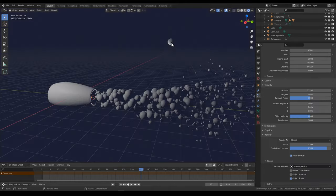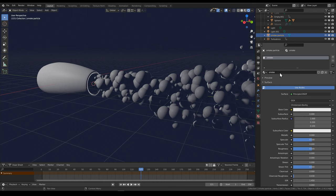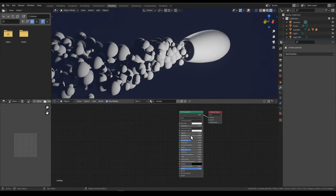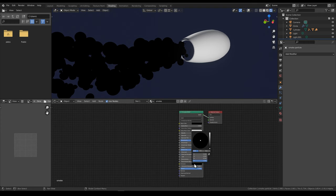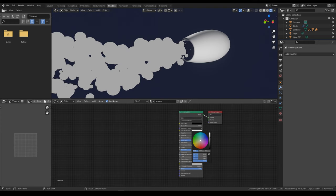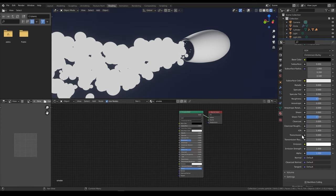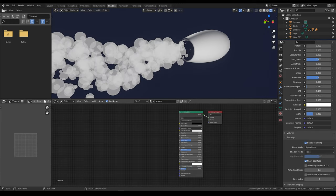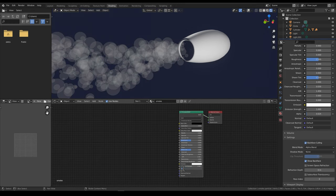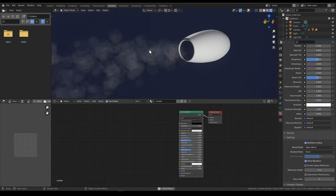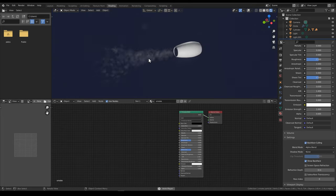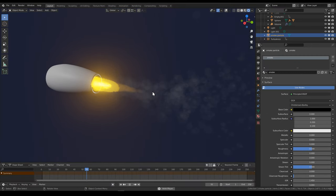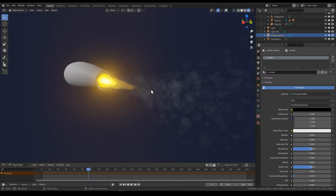To finish it off, create a new material for the sphere. For the cartoony effect I turned off the speculars and made the base color black, with some emission. Then change the blend mode to alpha blend, shadow mode to none, and make it almost transparent. That produces this nice cartoony smoke effect. And that's the tutorial complete!